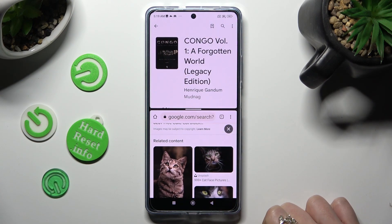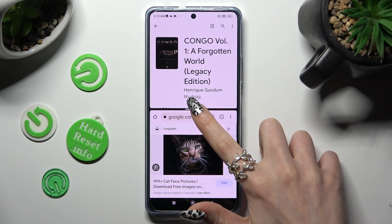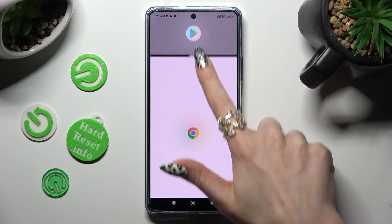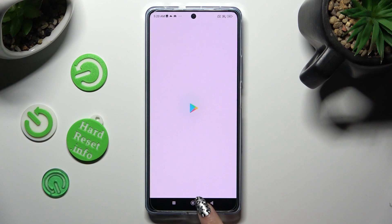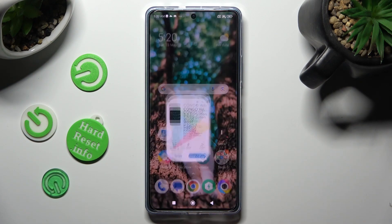If you wish to go back from this mode, drag the first app upwards or downwards and tap on the Home button.